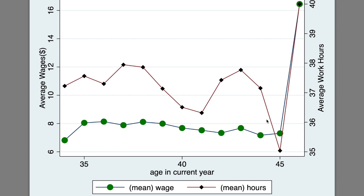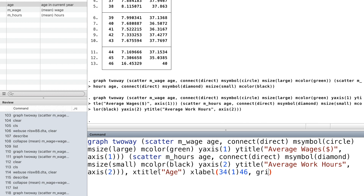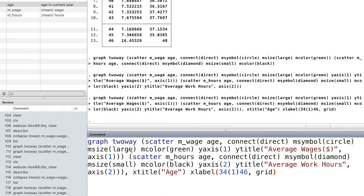It looks much better. Finally, we add the x-title and x-label. We also add the grid lines and a title for the whole graph.